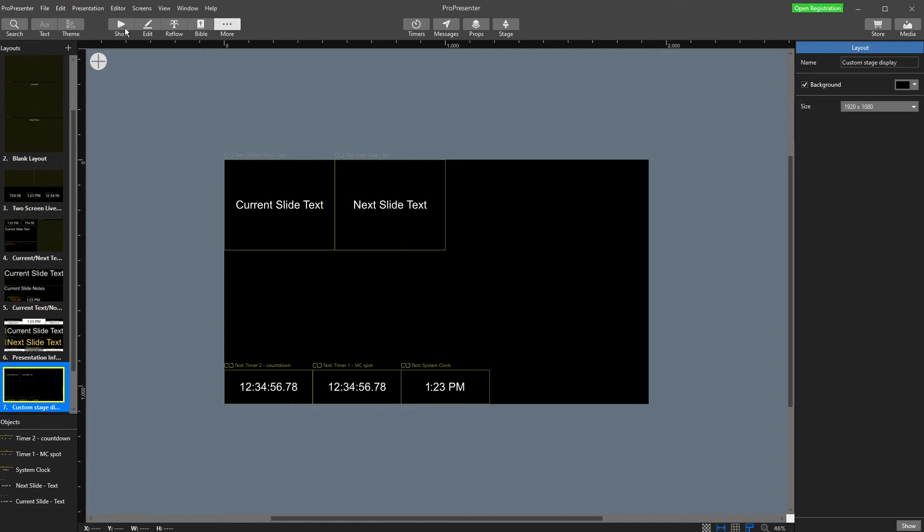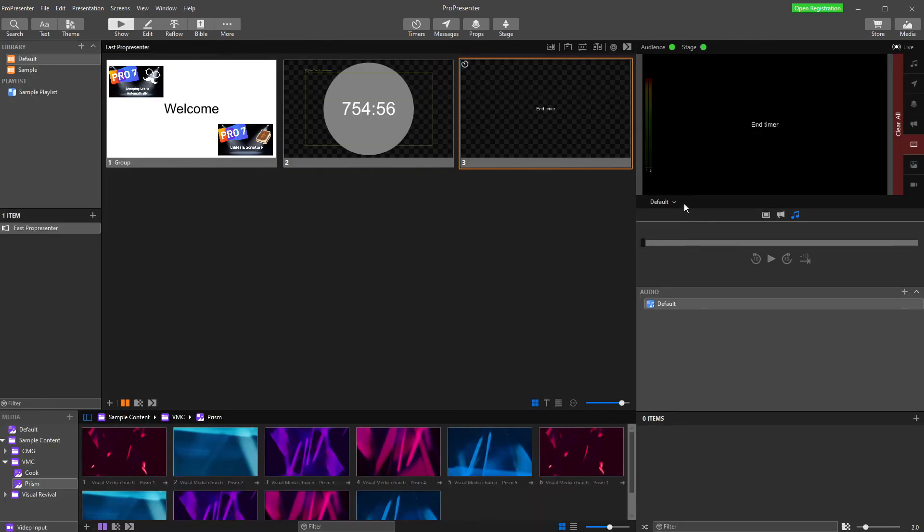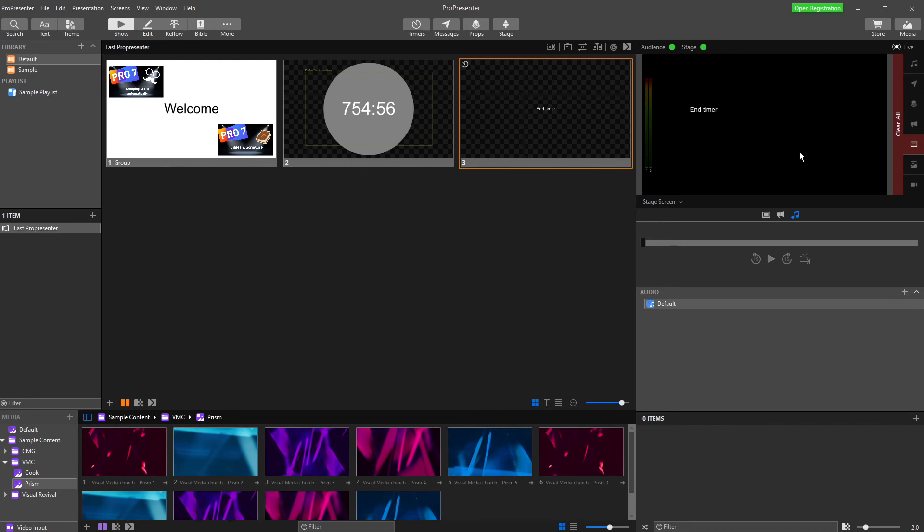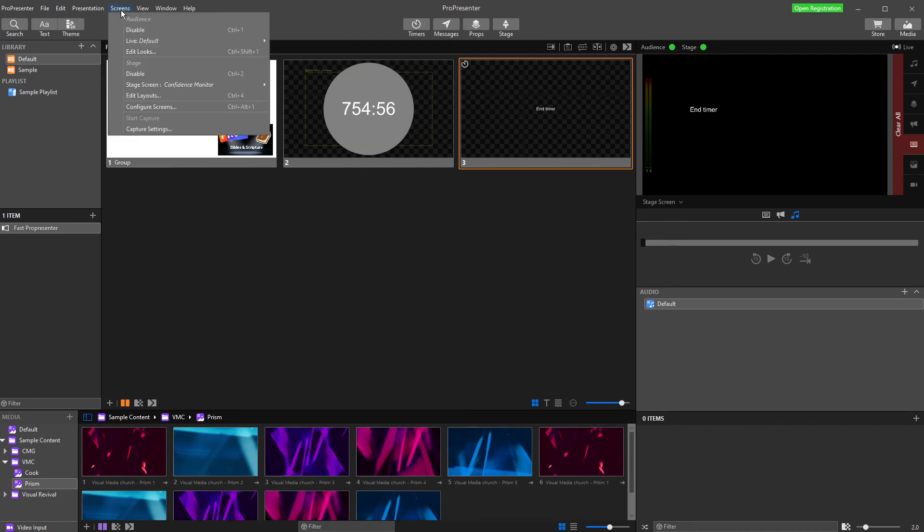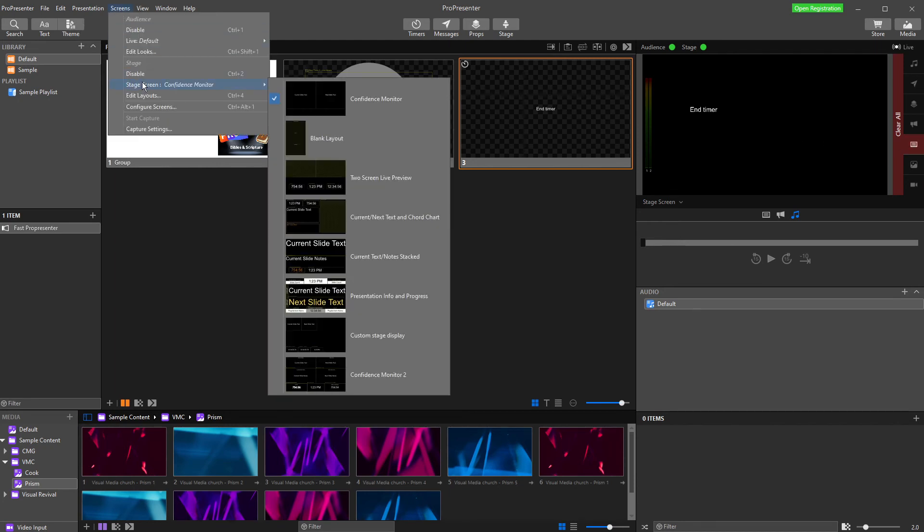And then to make that the default stage display. So if I go here, that's currently my stage display. If I go to screens, stage screen, and then I need to choose which one I want.